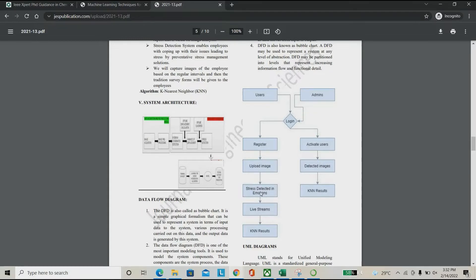This system is completely based on a live emotion detector running in the background. The employee can work on the system normally, but in the background the system will detect the movement and facial position of the employee. Based on those facial features, it extracts stress-related details and passes them to the machine learning model, which decides whether the employee is affected by stress.